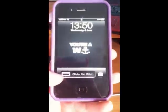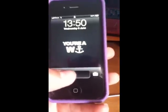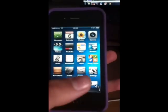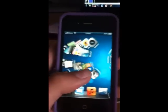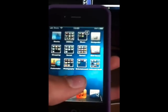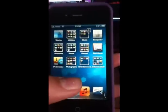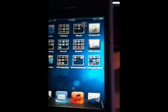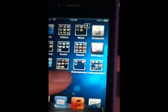Hi guys, this is DCGameClips1 and today I'm going to show you how to record your iPhone or iPod screen if you don't have a jailbroken device. So if your device isn't jailbroken, you can do it by using this thing called Web Recorder. You can only record things though that are on the web.